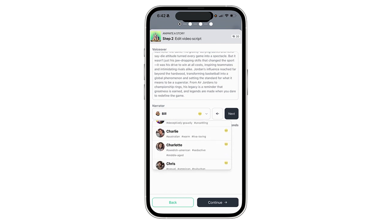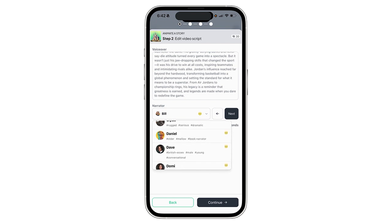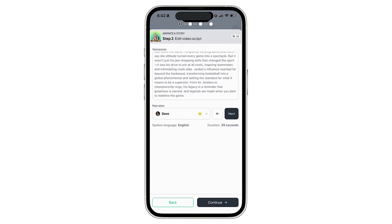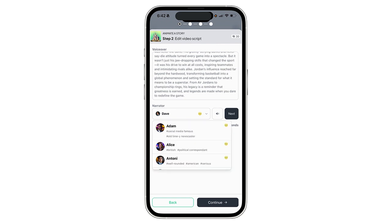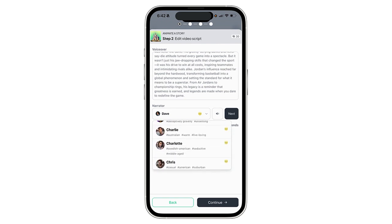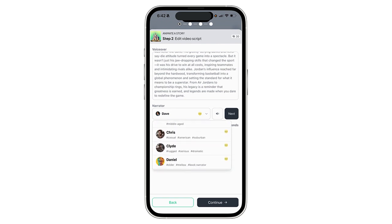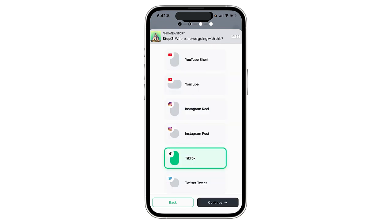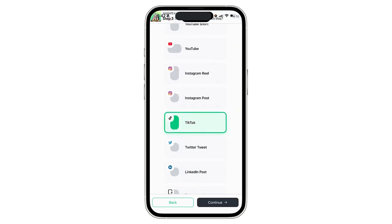Let me just try something a little different. Give me Dave — that's Australian. I don't love some of these voices, but I'm just going to take Chris. I'll select Chris and now let's go to next.